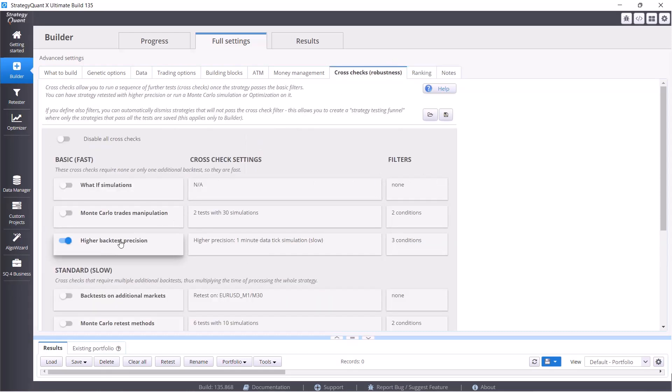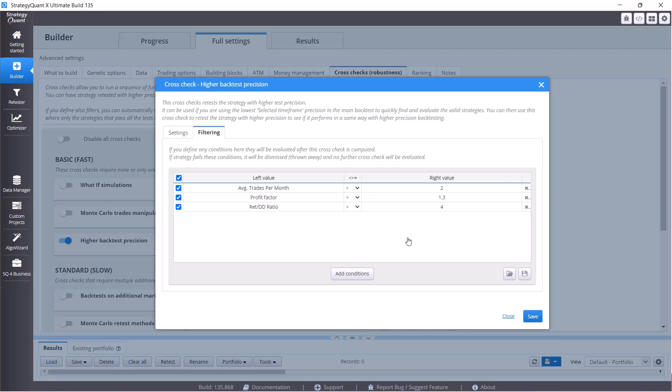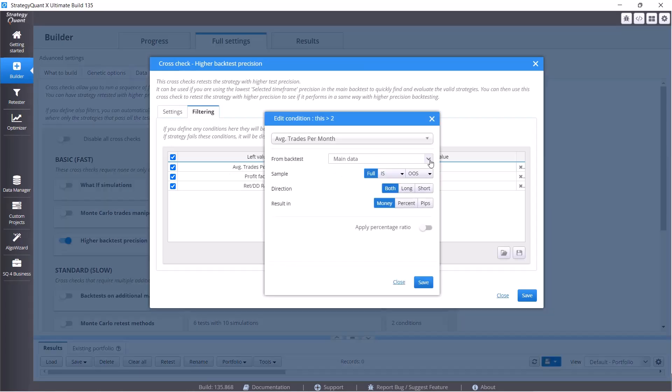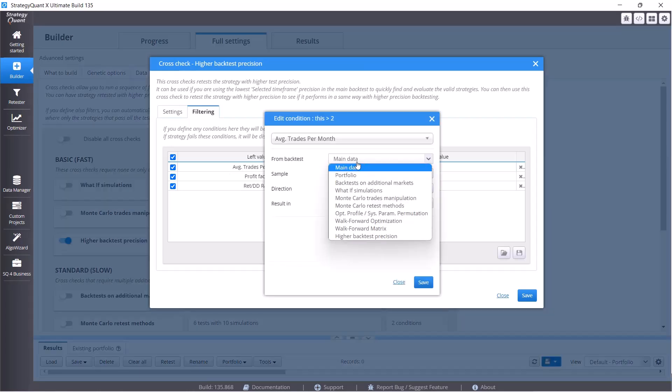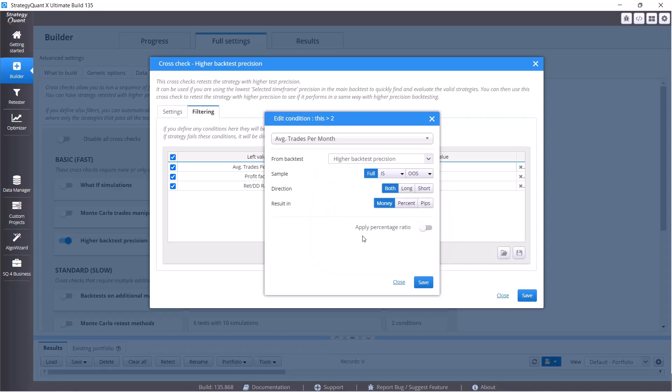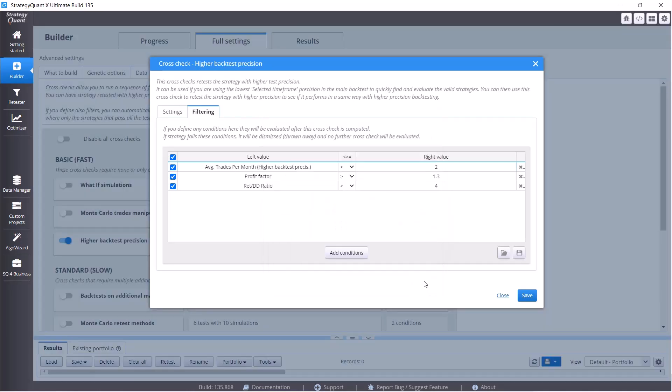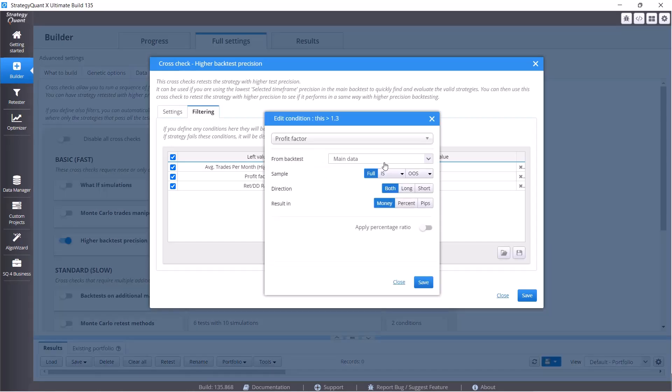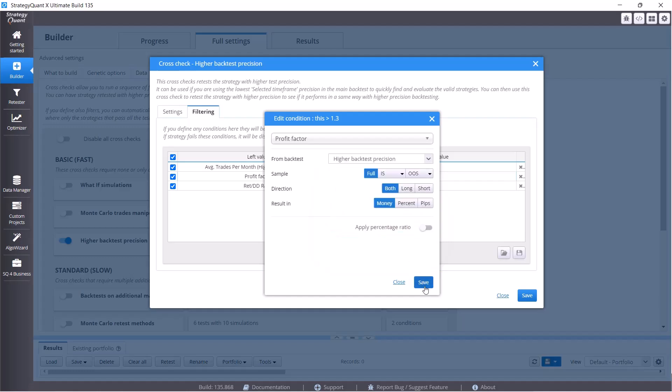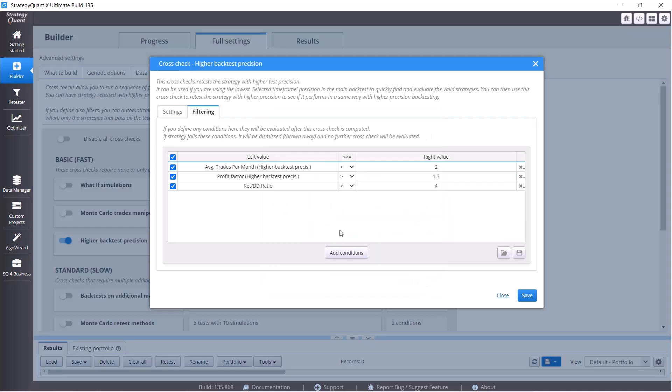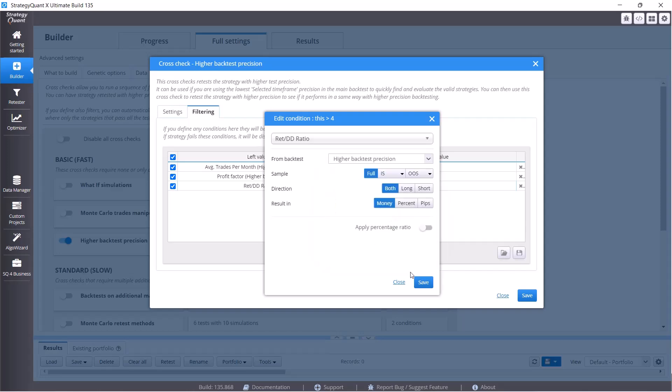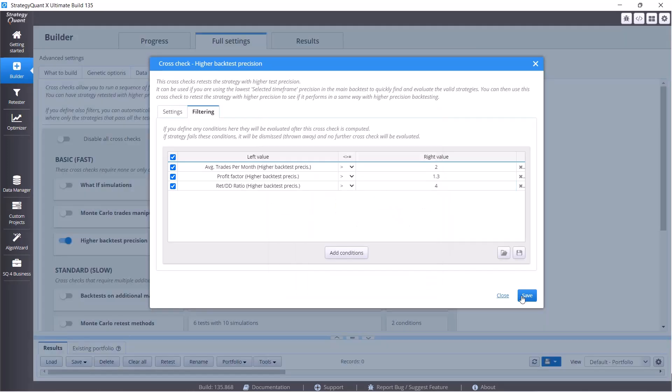And only strategies that meet these conditions we set in ranking, we send them to the cross-check and test them with one minute precision on these three conditions. Please, there is one important thing: do not forget to set here one thing. Double-click on each condition and change the first row from main data to higher vectors precision. You have to do it for all three: the first one, second one, and the third one.